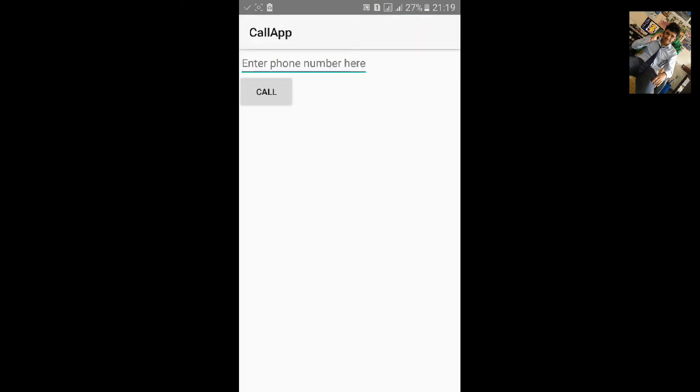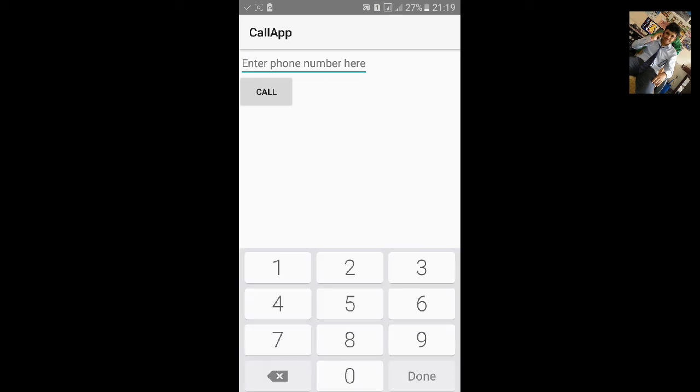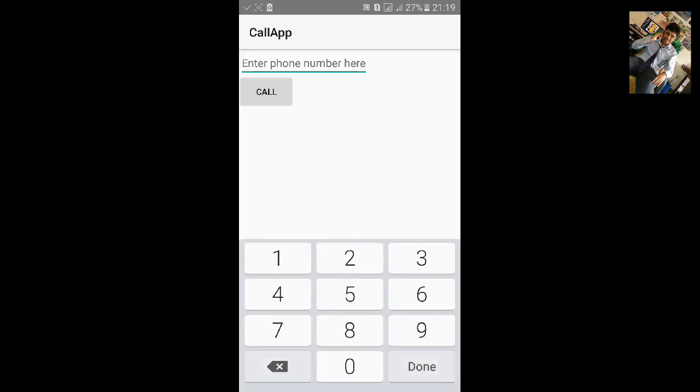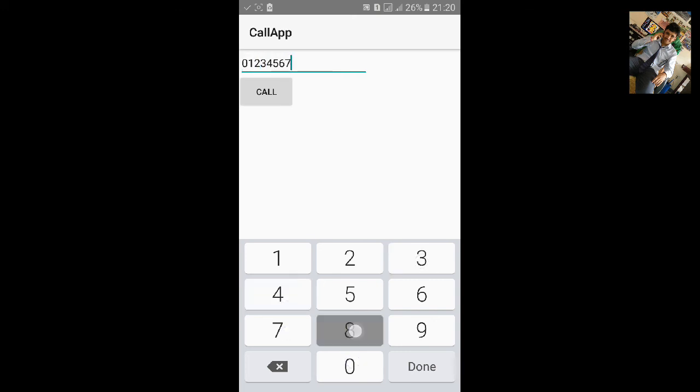You can see edit text with the hint enter phone number here and call button. When we click on the edit text we can see only numbers here due to input type number only. So let's type the number 0 1 2 3 4 5 6 7 8 9 and click on call.